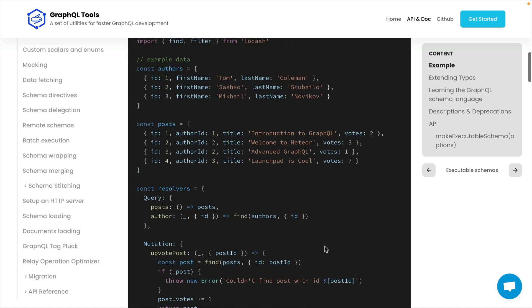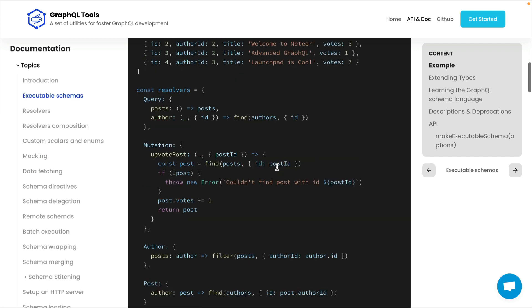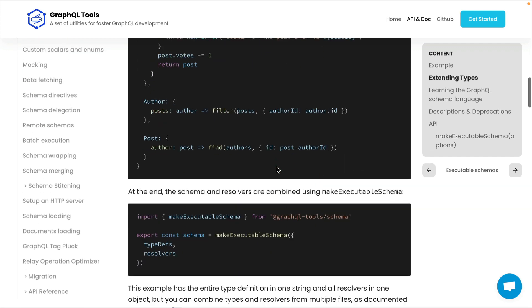If we scroll down, we can see that we have here all of the different resolvers. We have the query and we have the post and author queries that return all of our posts. And for the author, we have an argument here that uses the function find to find from our array of different authors where the ID matches. Then once we have all of that, we can import make executable schema from GraphQL tools and we can pass both our type definitions and our resolvers to make an executable schema.